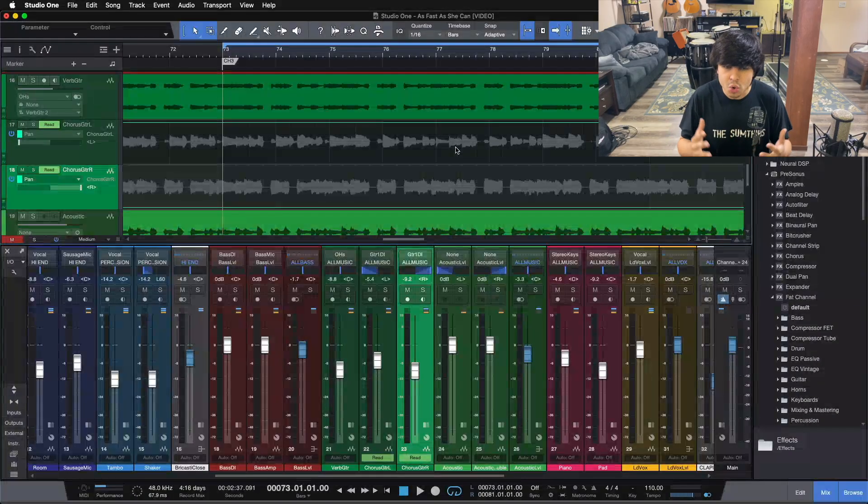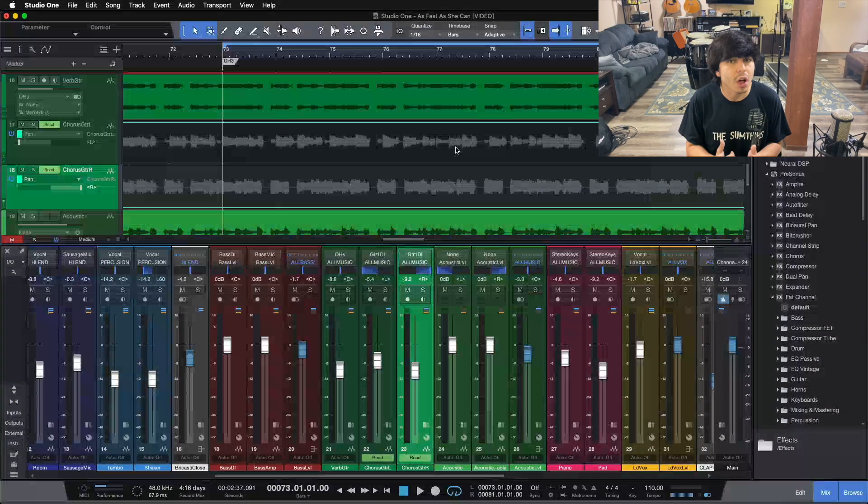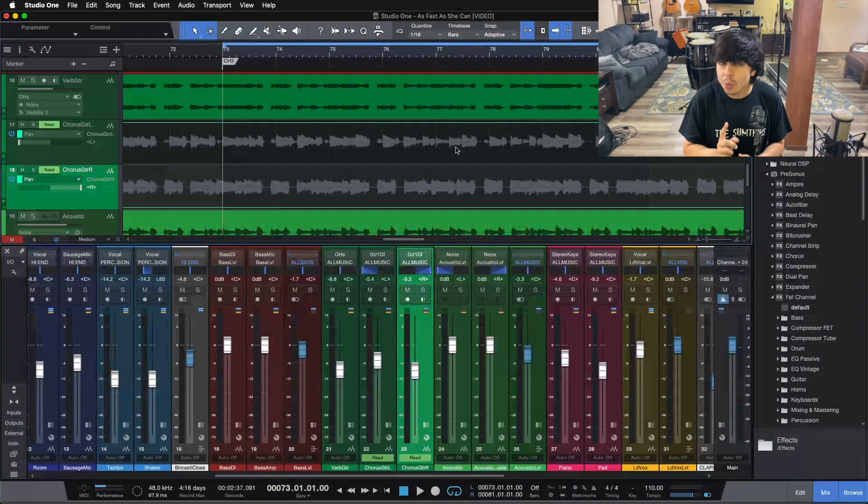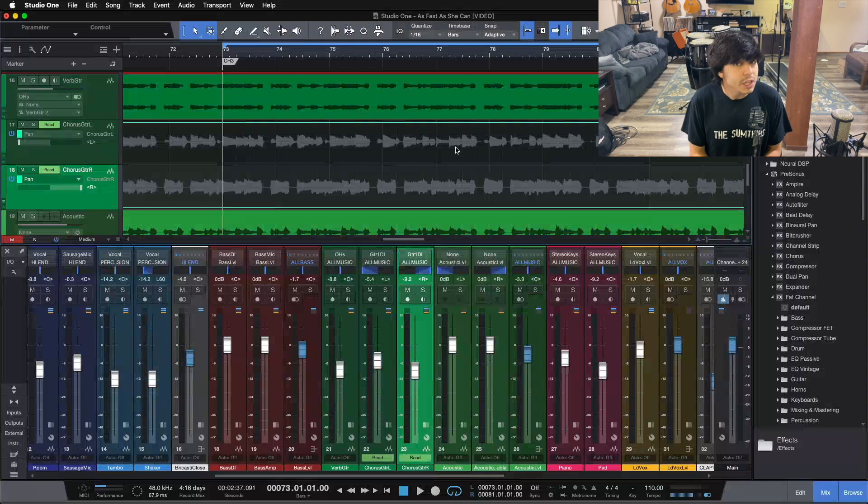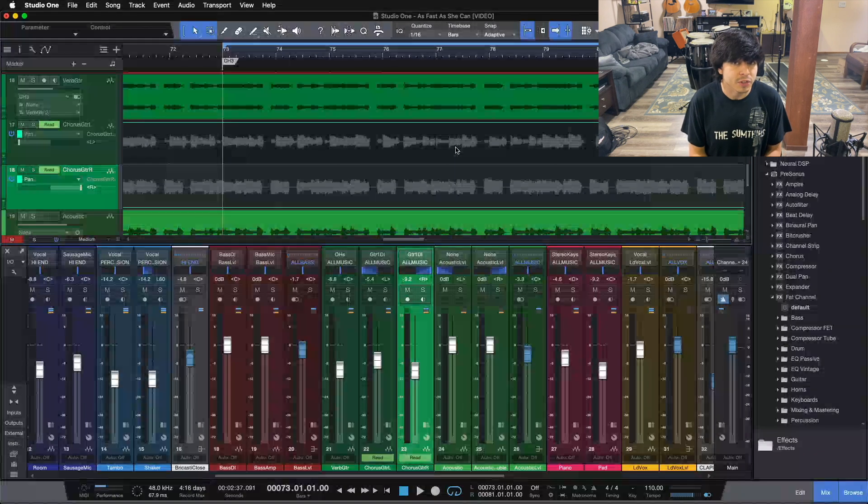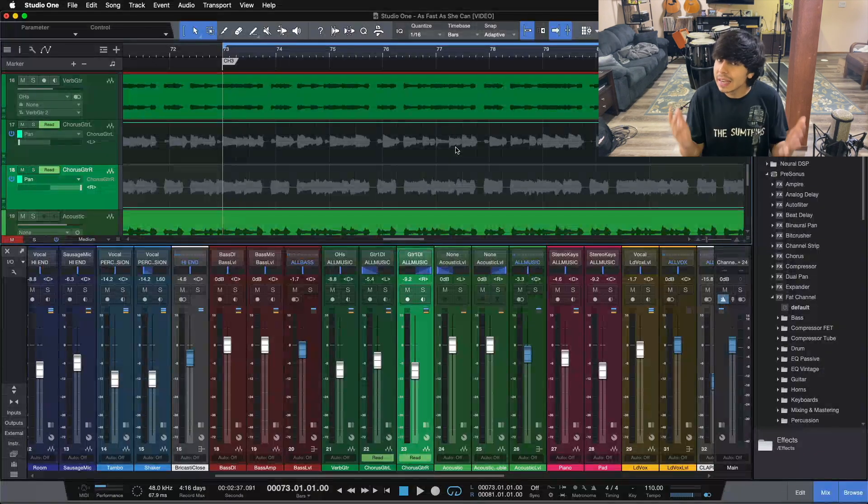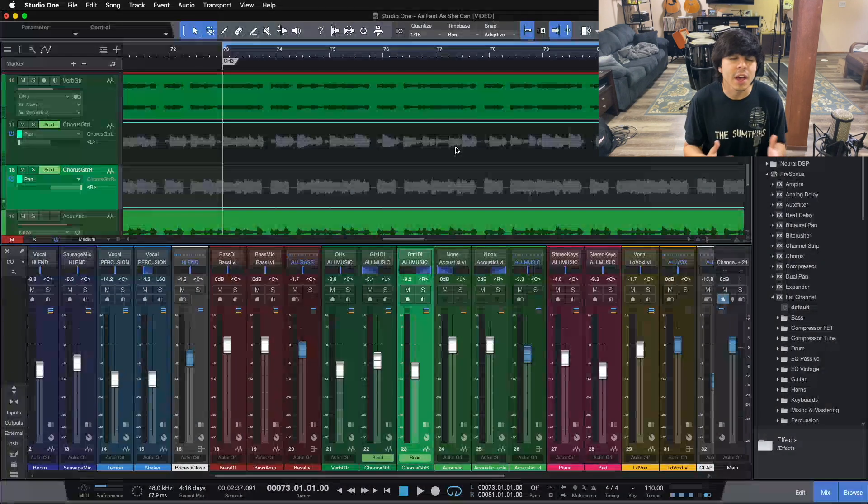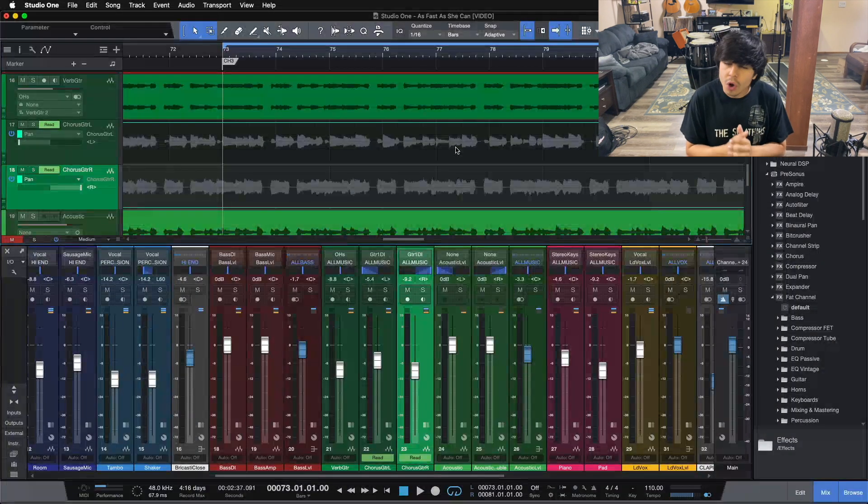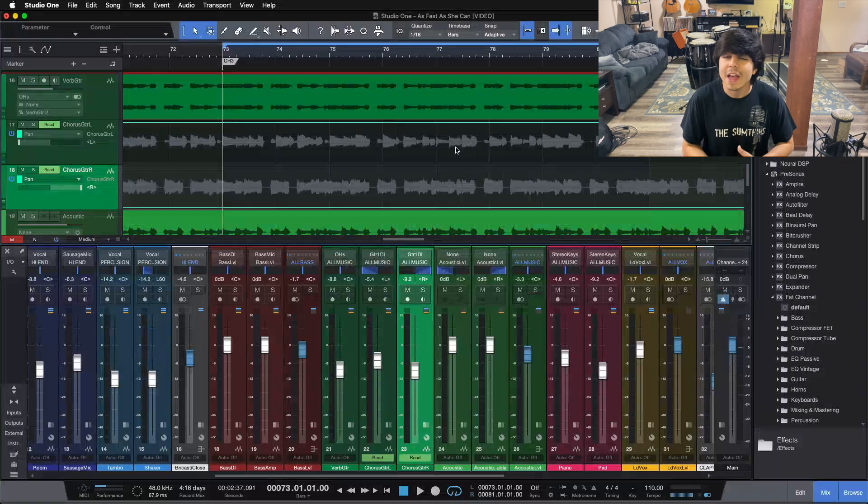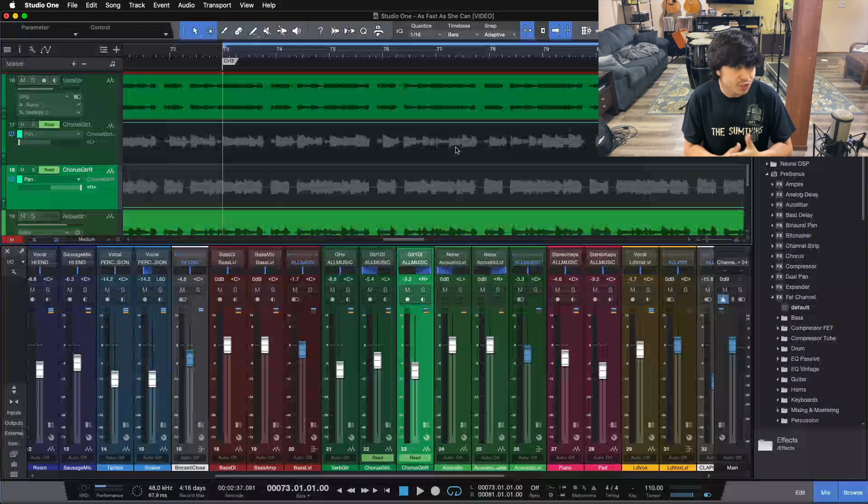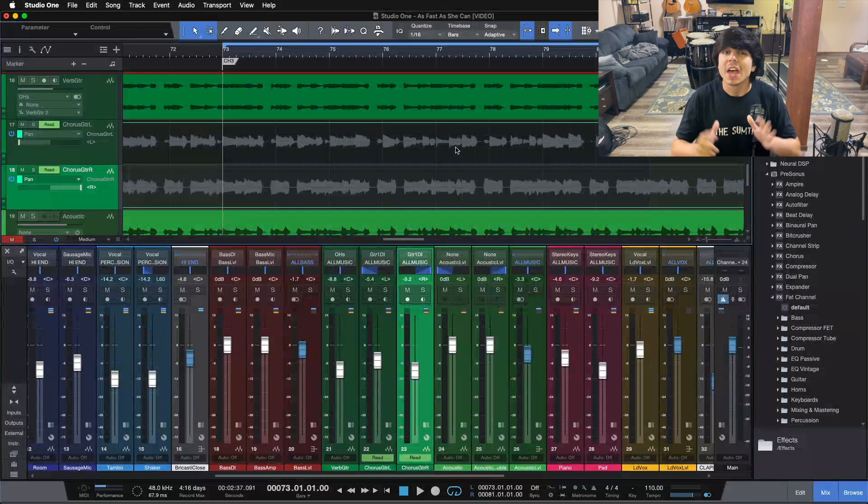Today we're going over how to EQ electric guitars, but before we dive in, if you're ready to go a little bit deeper into the mixing process in its entirety and really start to hone your workflow as an audio engineer, then I have just the thing for you.